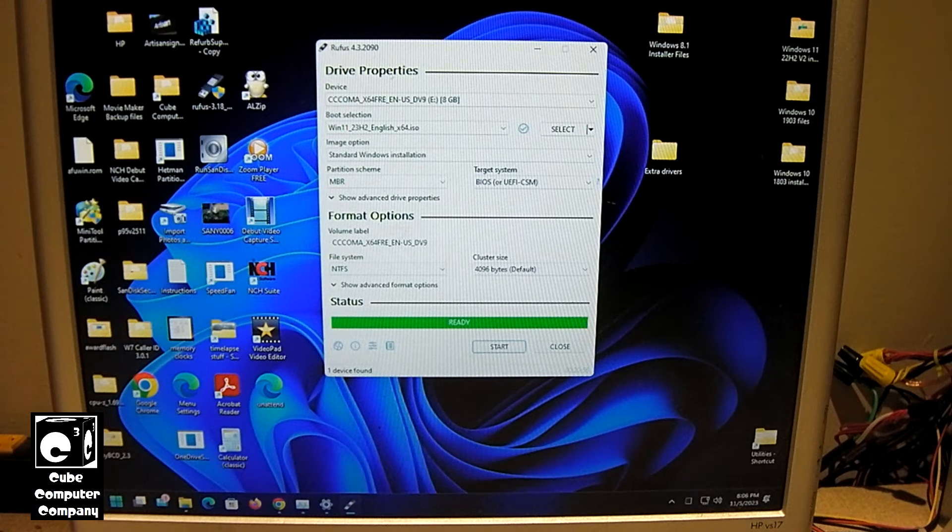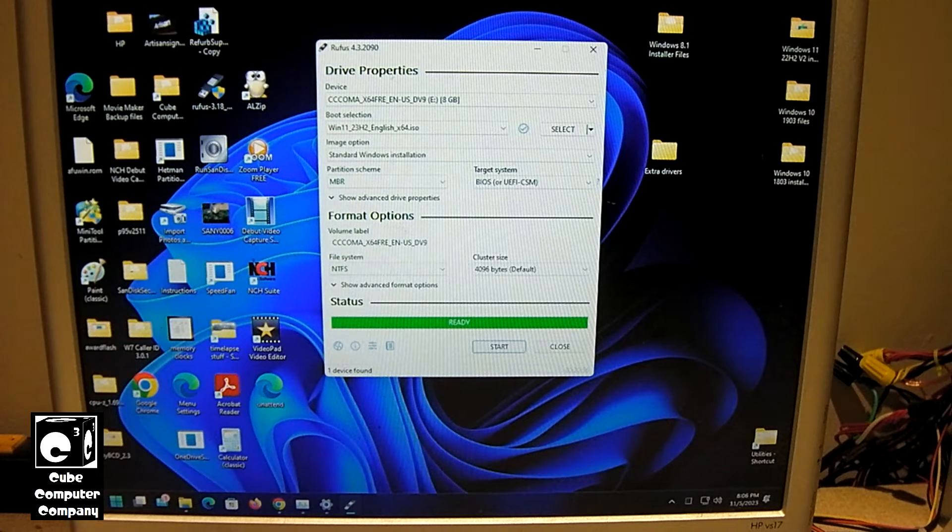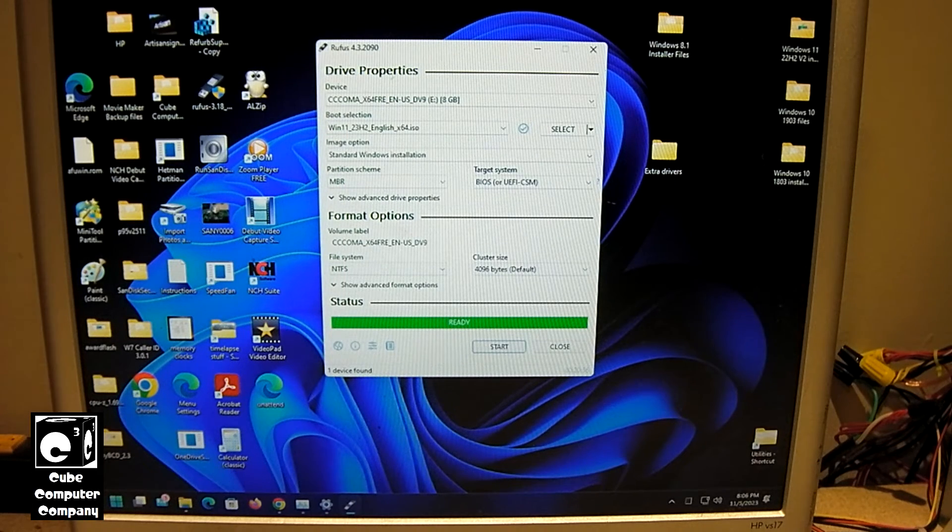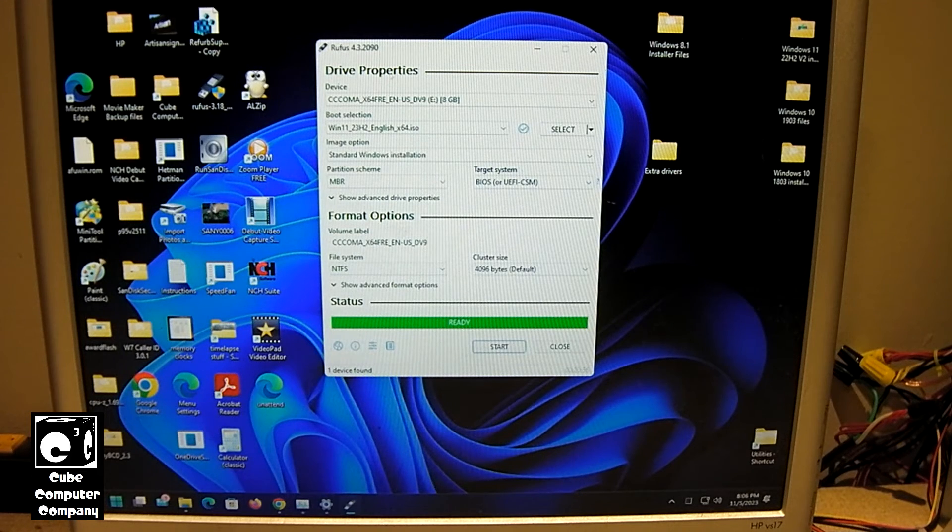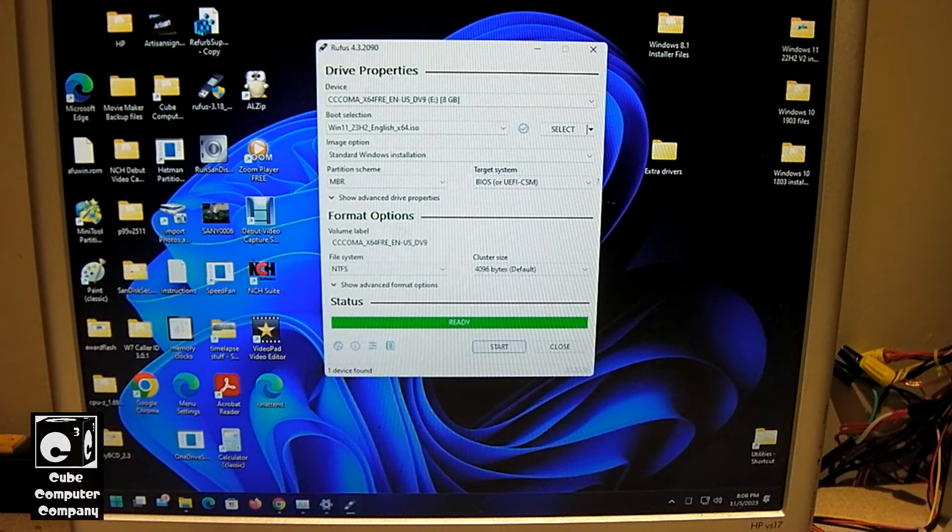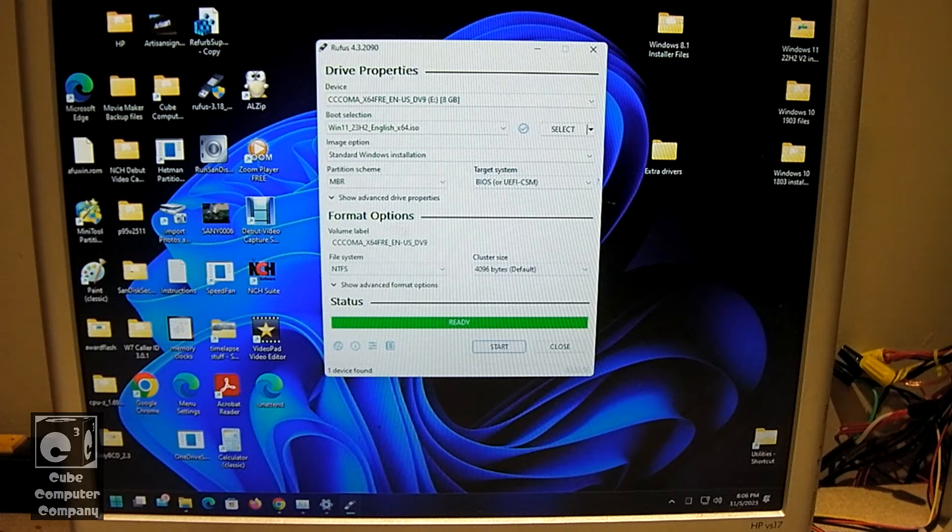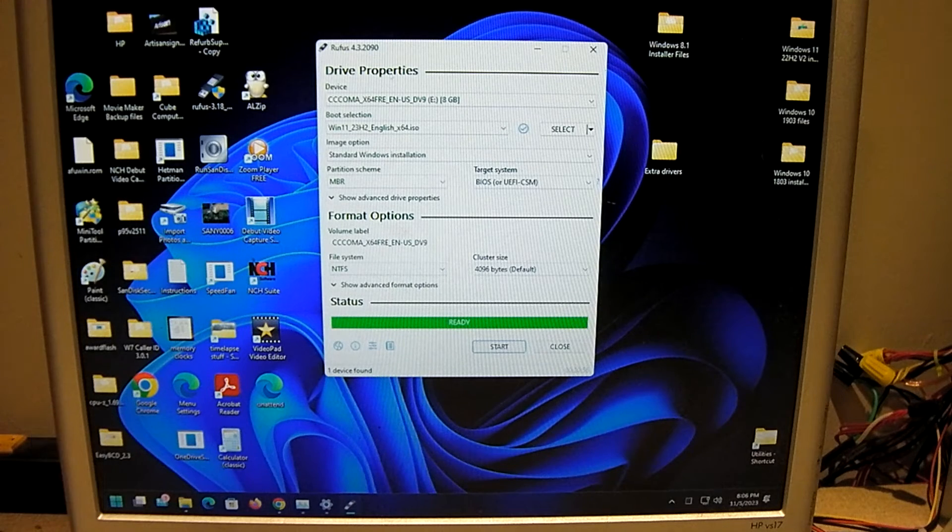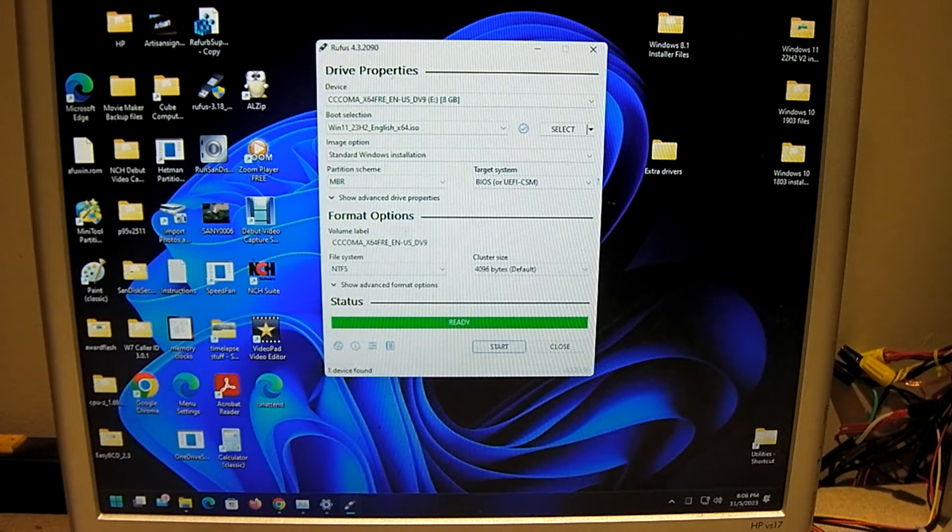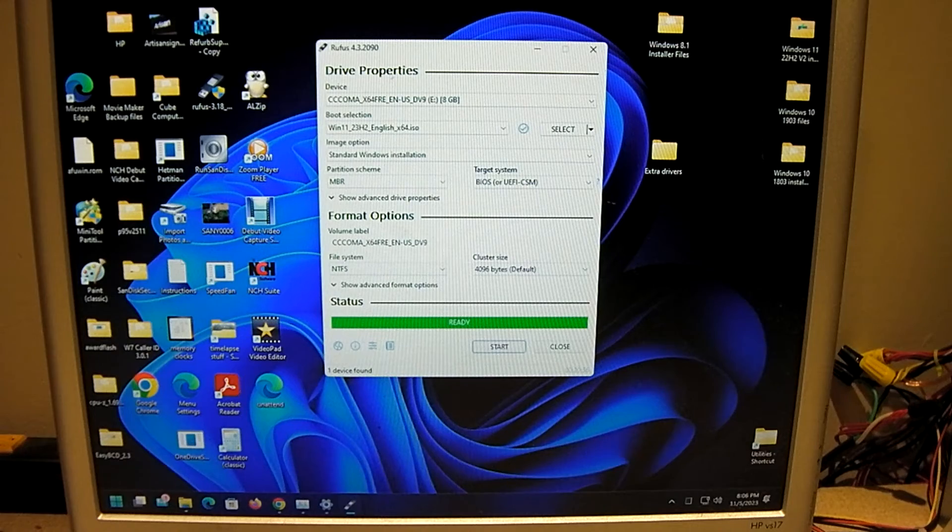Our installer is set up and ready for use. So that is how you can download Windows 11 23H2 using Rufus and set up a USB installer to bypass the minimum system requirements. Hope you enjoyed this video. Thanks for watching.